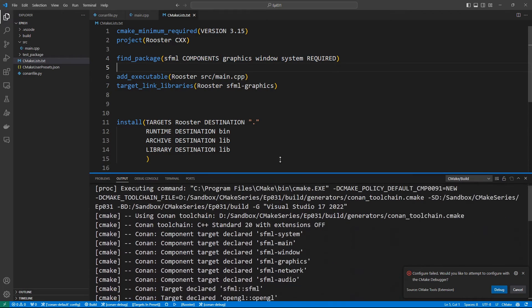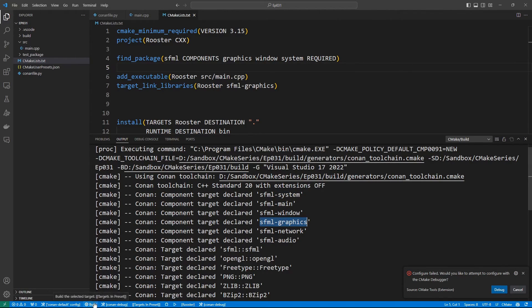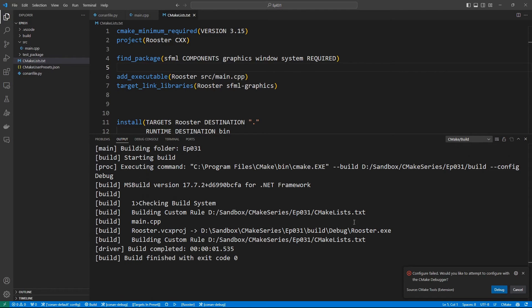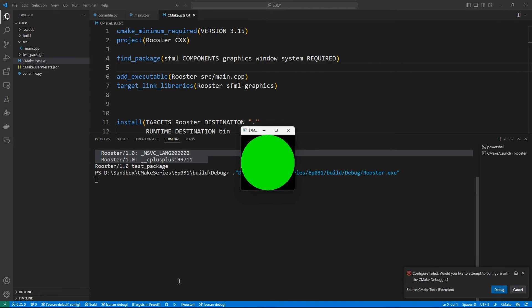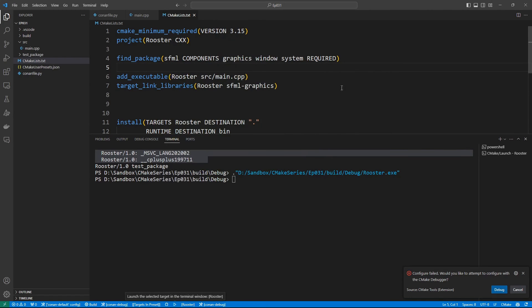Let's try to build again and see what happens. You see that Conan is giving us a bunch of targets we can link against — we have SFML graphics here. Let's build and see what we get. This is going to build our rooster binary using SFML. If we run it, it's going to give us an SFML window — it's tiny with a circle, but this is fine. We can work with this.